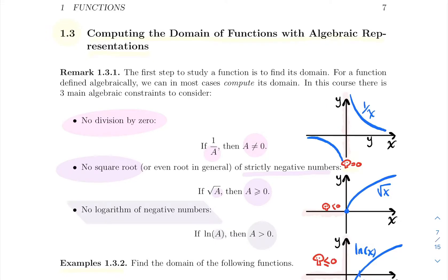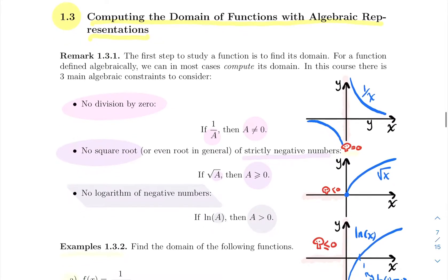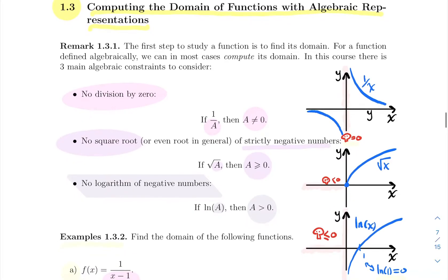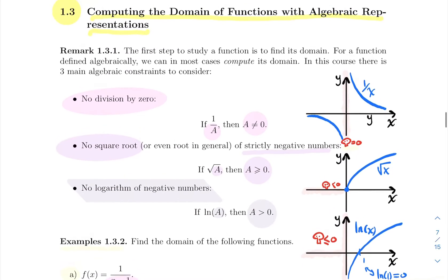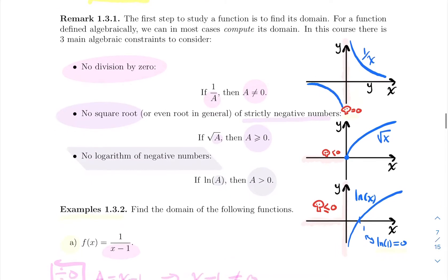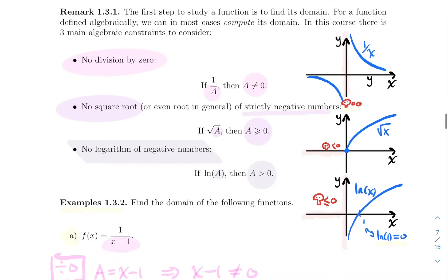Hello everyone! In this next section we're going to look at how to compute domains of functions with algebraic representation. Most of the functions we're going to study are going to be given by an equation, and the first thing you need to do is compute where it's defined. There are really three types of potential problems with a function represented algebraically by a formula.